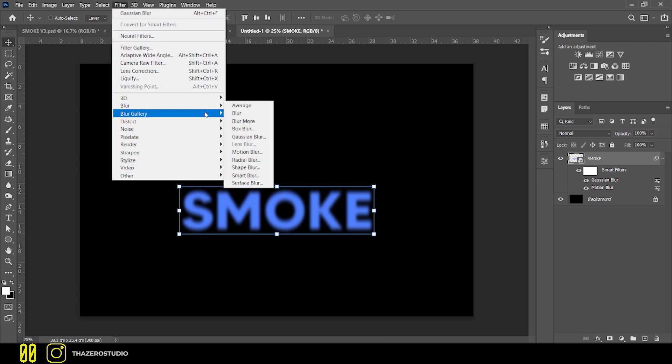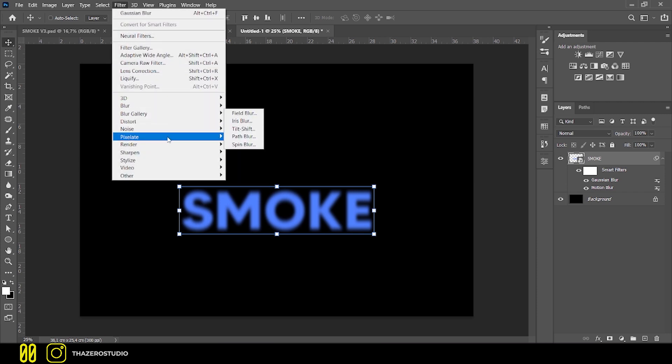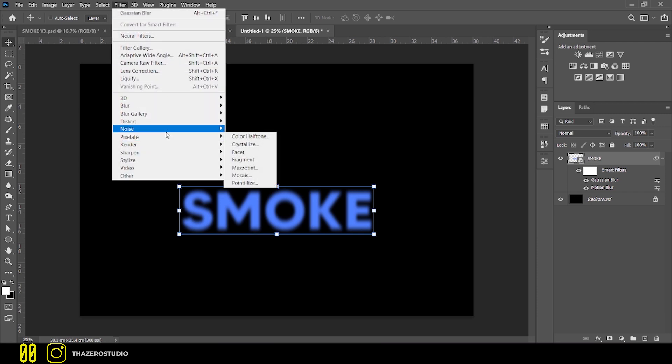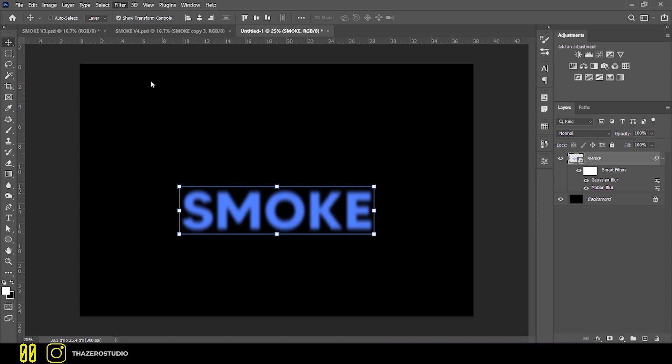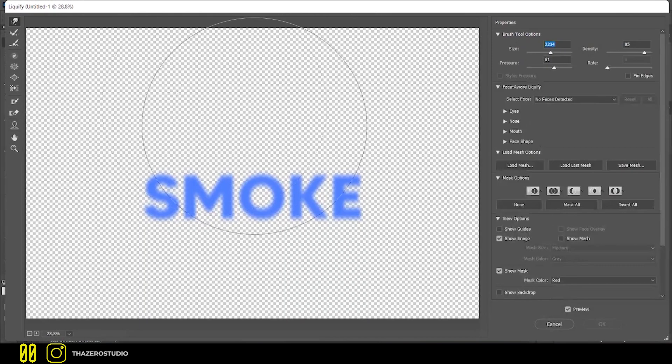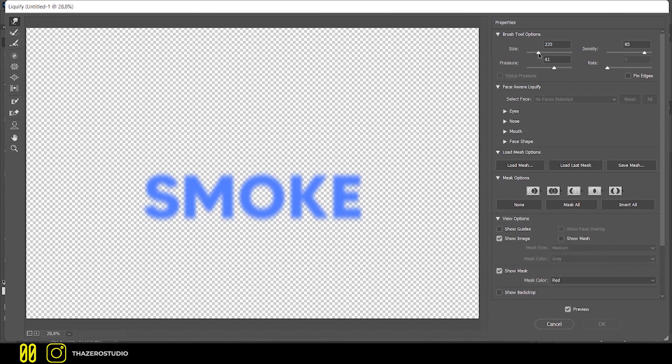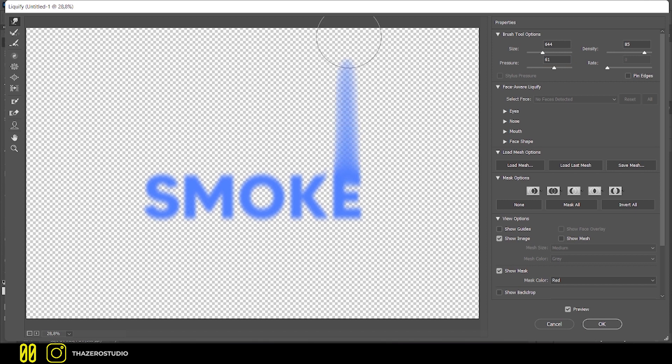Now, to make the distorted letters effect, I used Liquify. You can distort the text however you like.